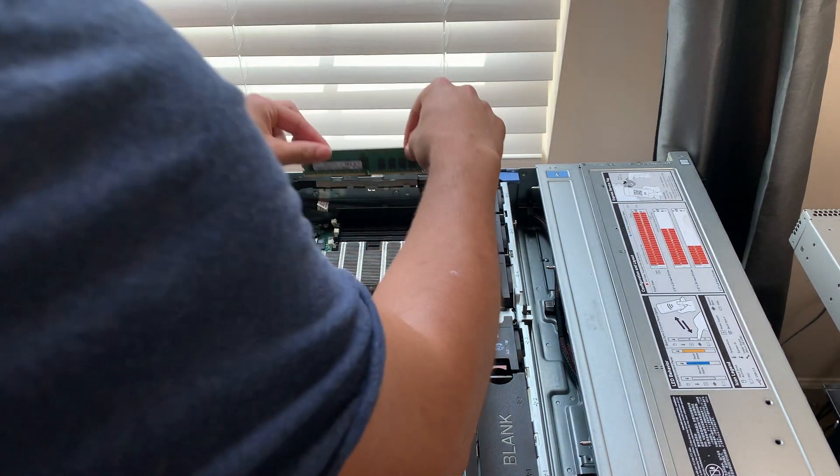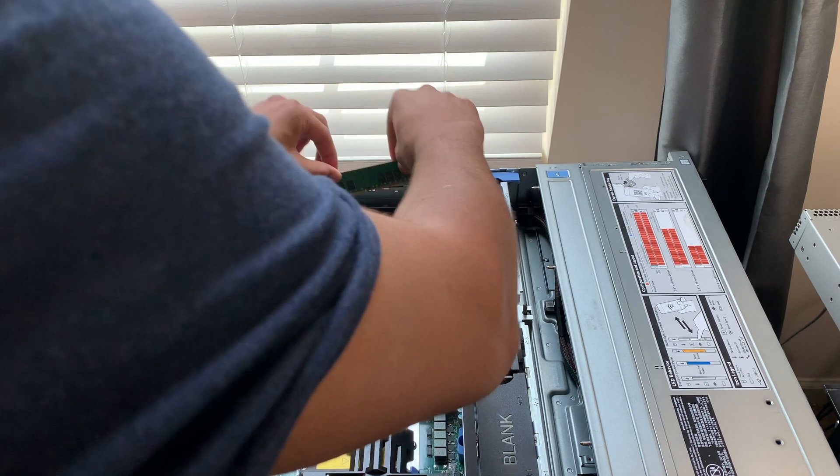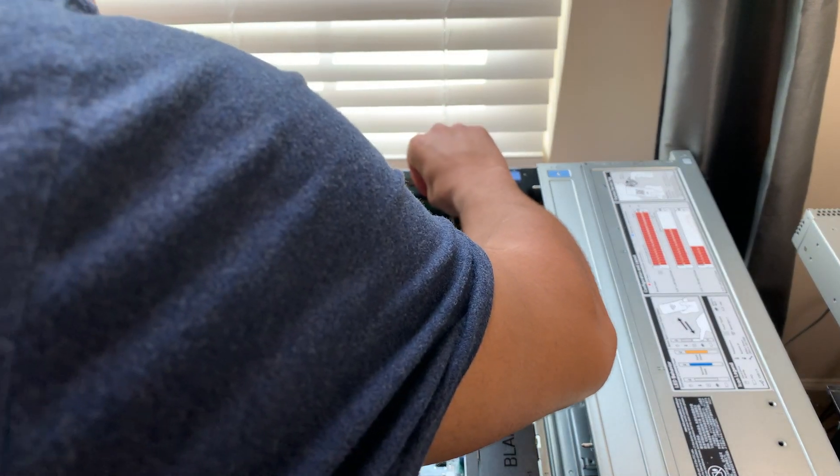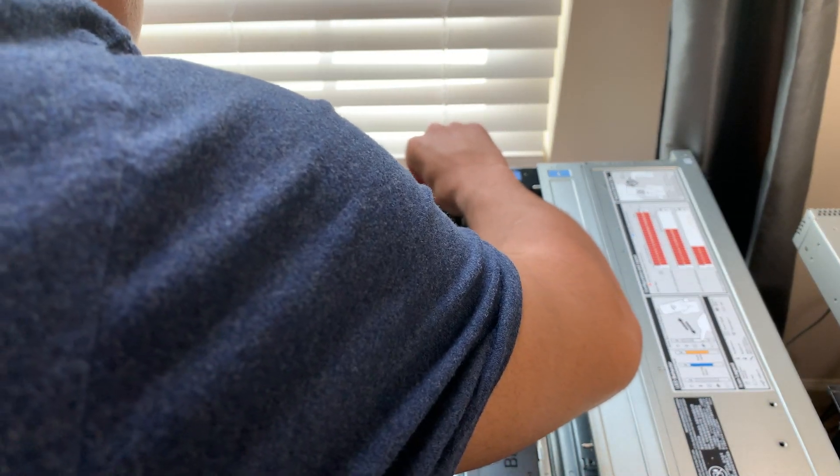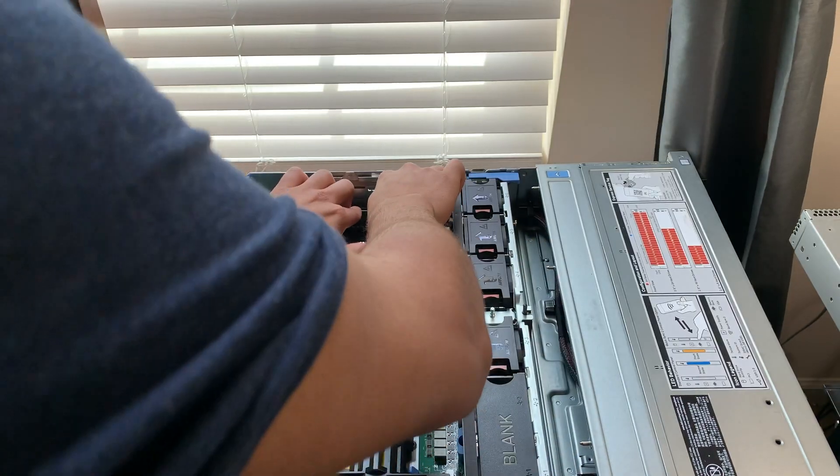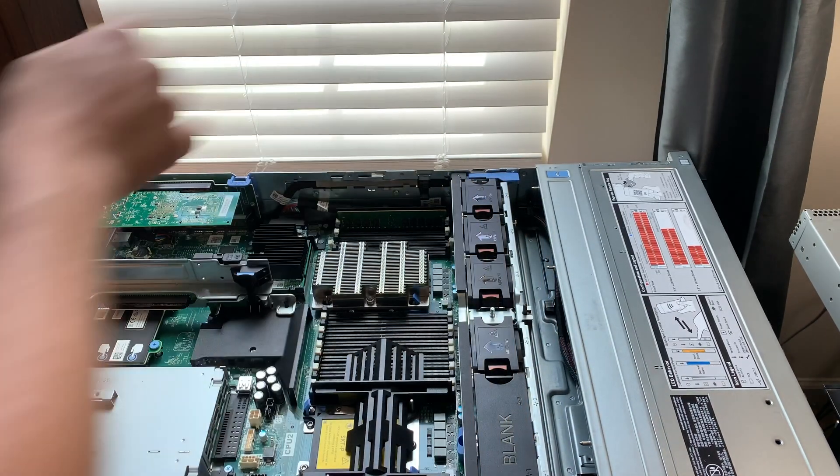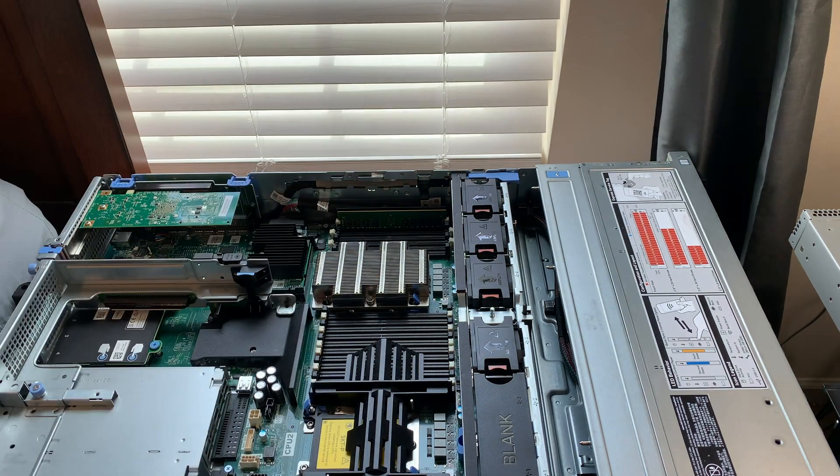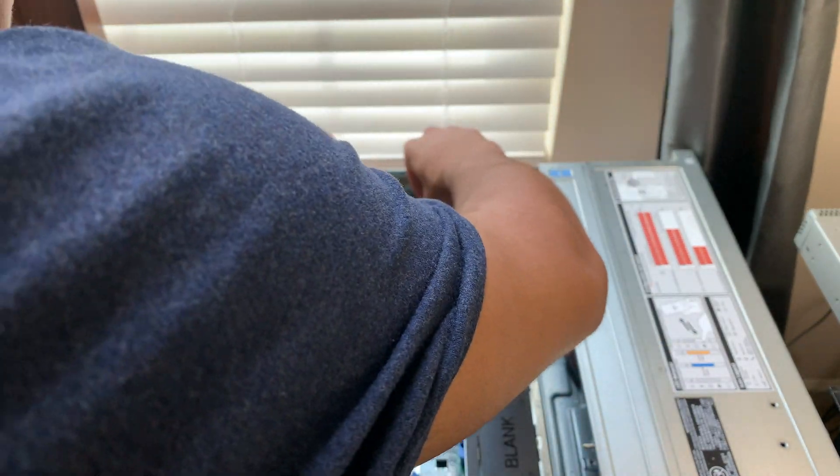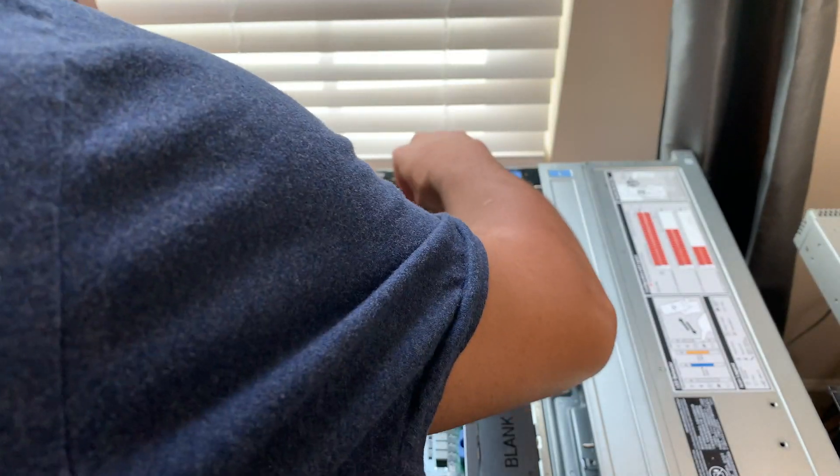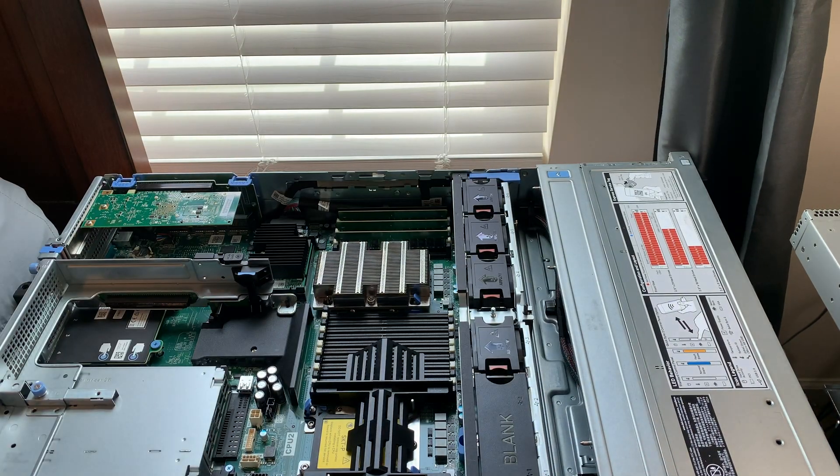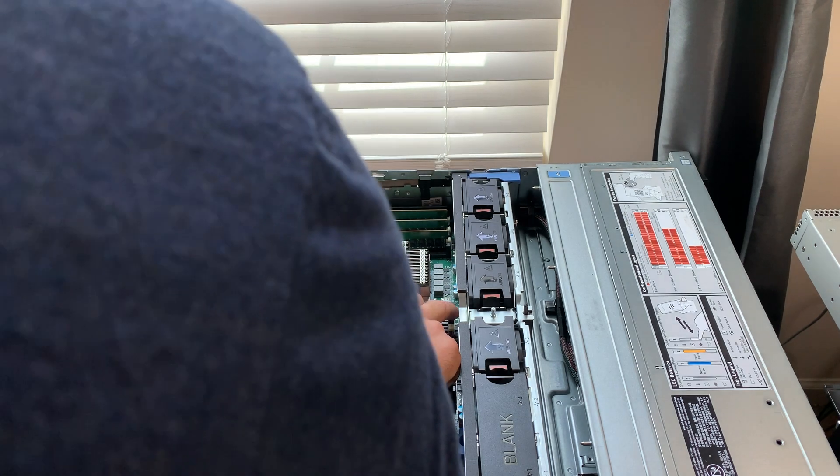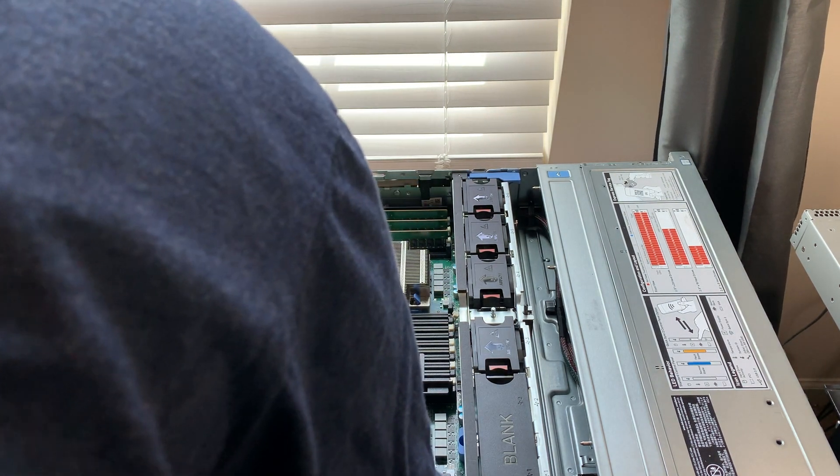All right, make sure I've got this thing lined up good before I jam it in there. This is an expensive machine. I prefer not to mess it up. And then I guess we can go ahead and move on to this slot over here, which is A4.